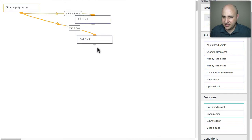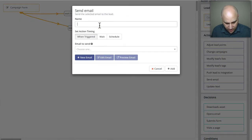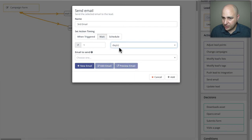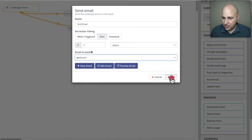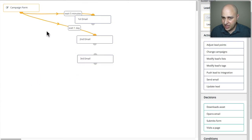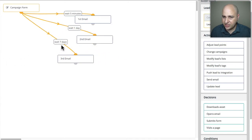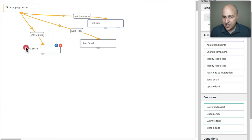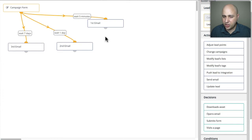So we've got our email going out in five minutes and our email going out in one day. Let's add one more. I'll click send email, call it 'third email,' wait seven days — since there's no weeks option, we just put seven days. Click add and connect it back from the yellow to the entry point. So this campaign has three emails: the first after five minutes, the second after one day, the third after seven days. You see how easy it is to have a traditional email autoresponder using Modic.